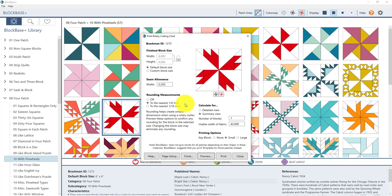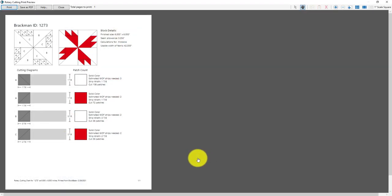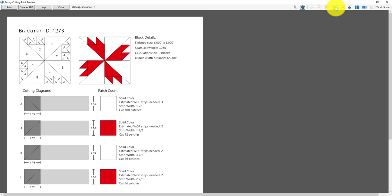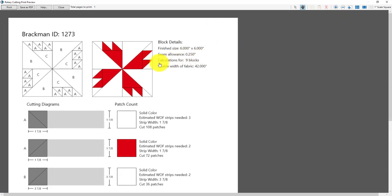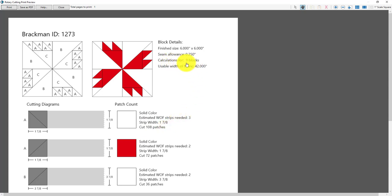Okay back here in the print window under calculate for change it to detailed view and then also next to number of blocks change the number to nine and then click preview again. And now we'll zoom in one more time and take a closer look at this chart. Up here at the top you'll see it now says calculations for nine blocks. The cutting diagrams look the same but now over here you'll see there's more information included with each cutting diagram. Now we'll see an estimated width of strips, width of fabric strips needed so for the white fabric here we'll need three fabric strips and now we also need 108 patches of this white. It's because we're calculating for all nine blocks at once so you'll need 108 of those white triangles to make nine of these blocks.